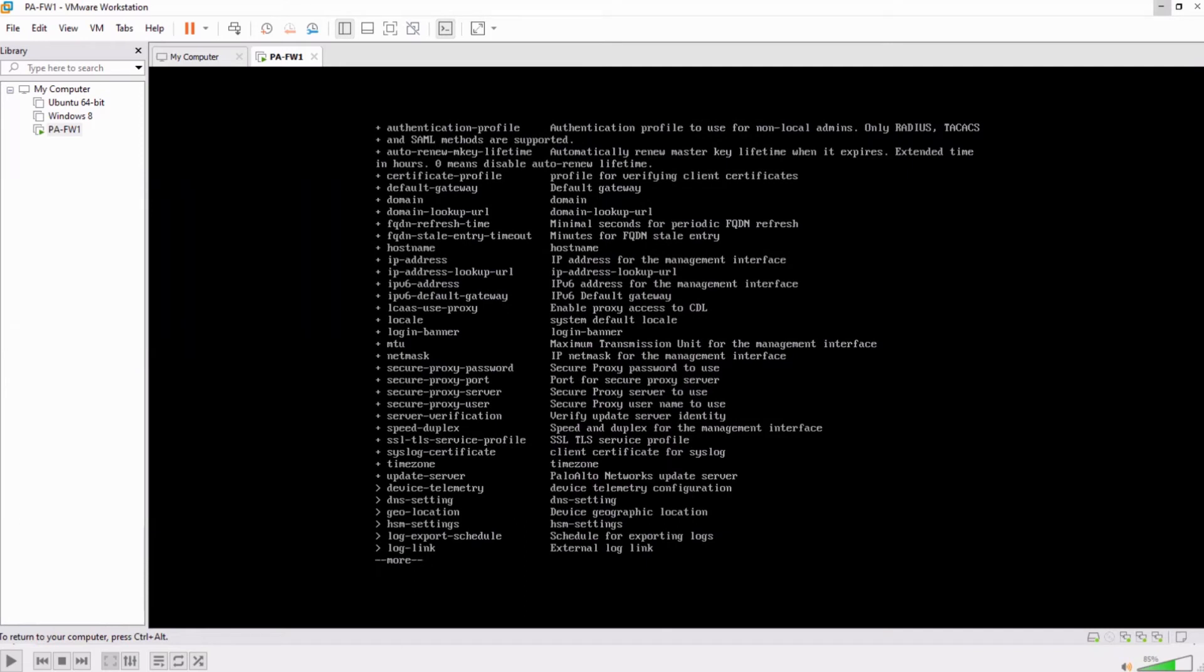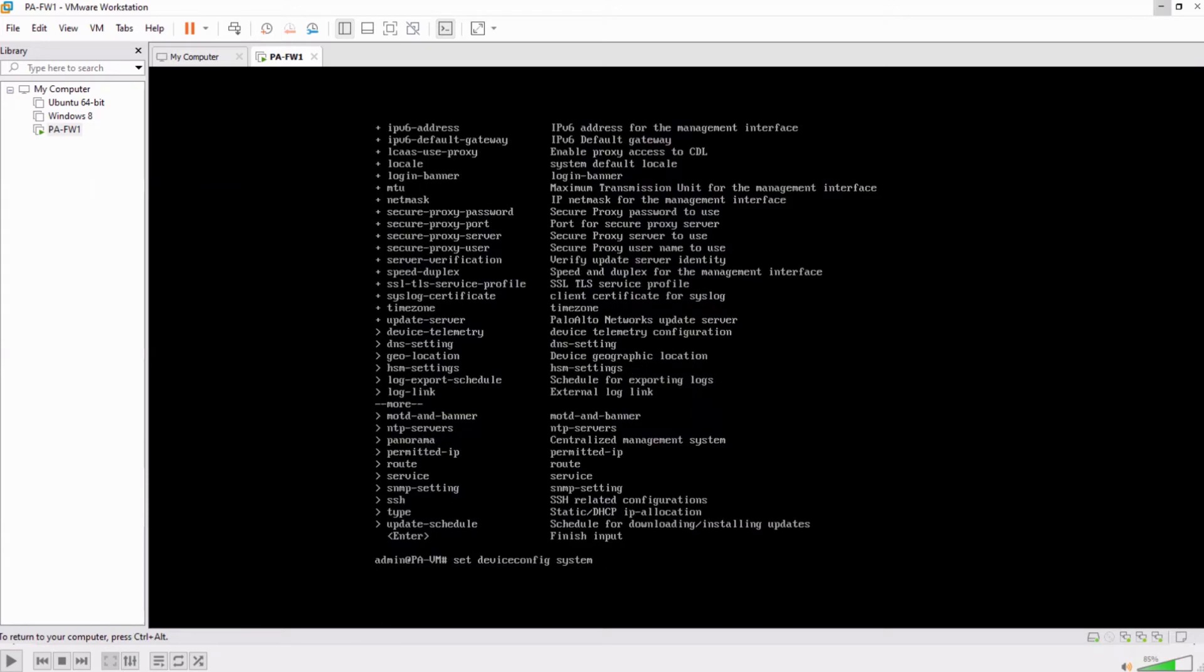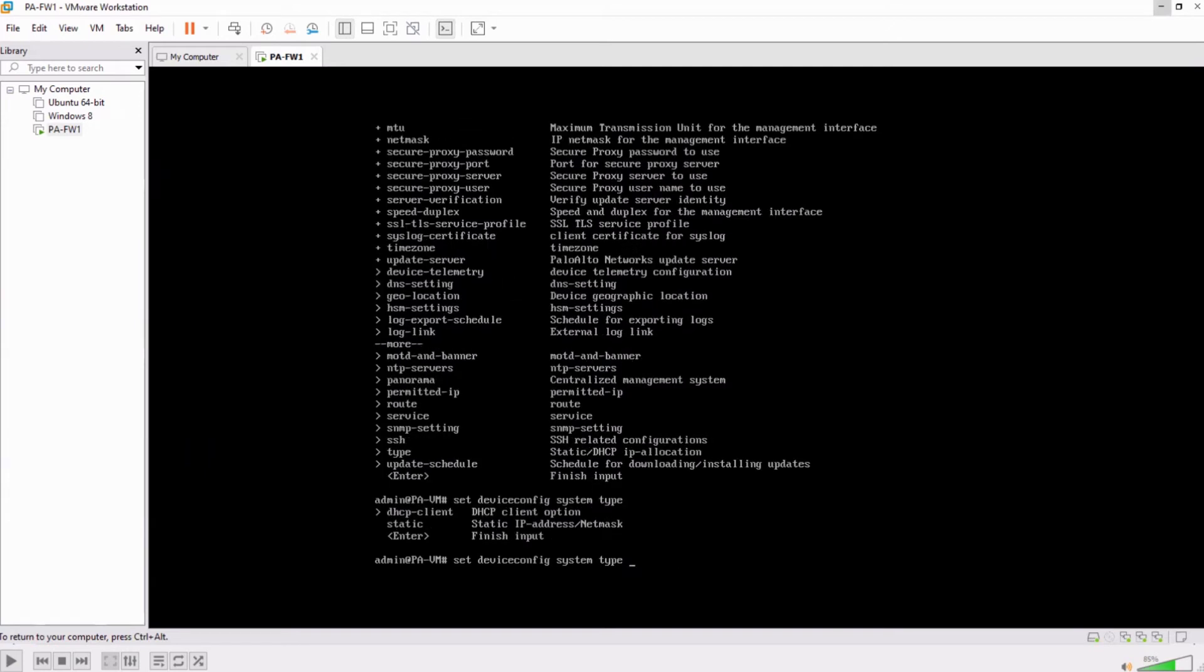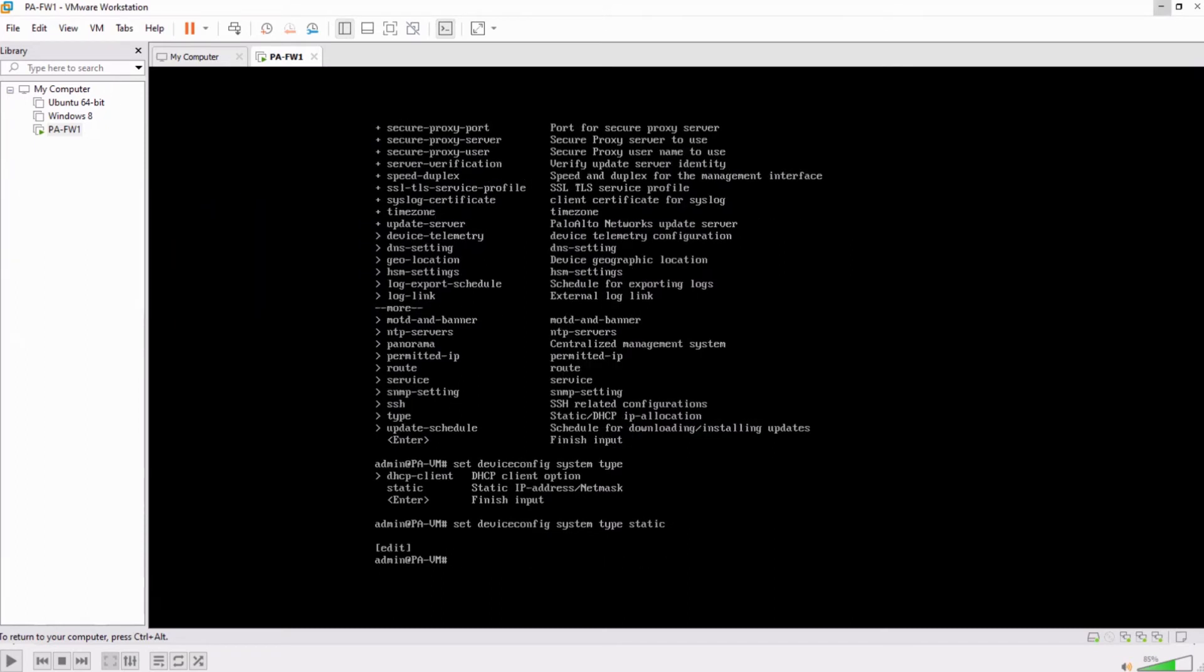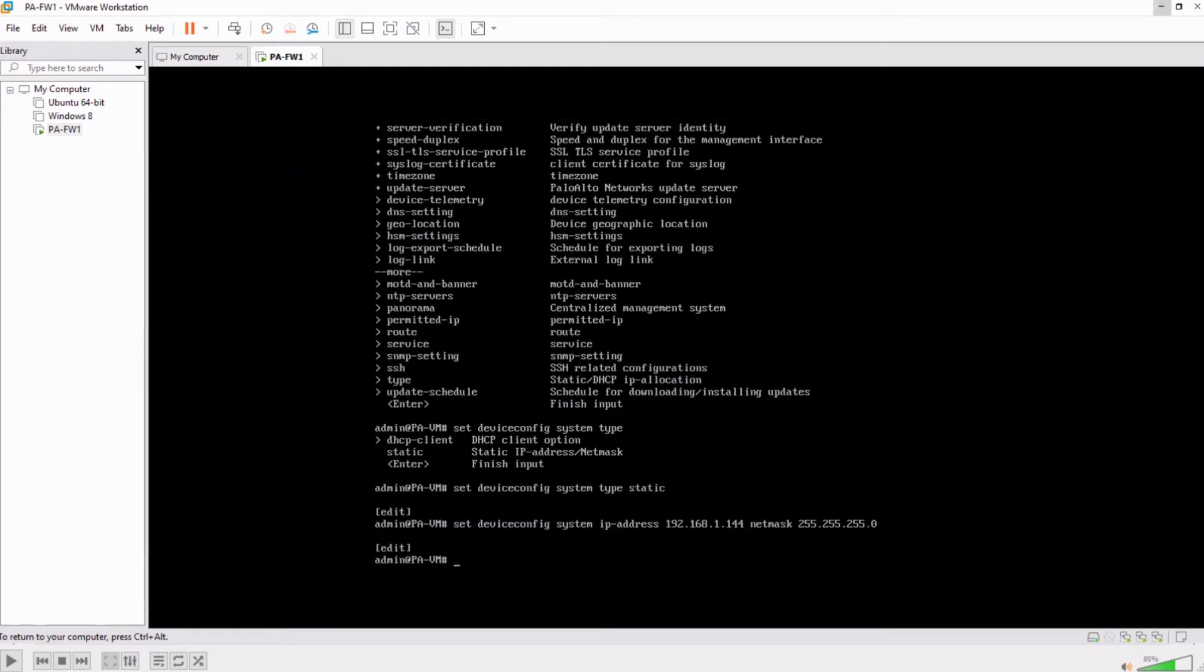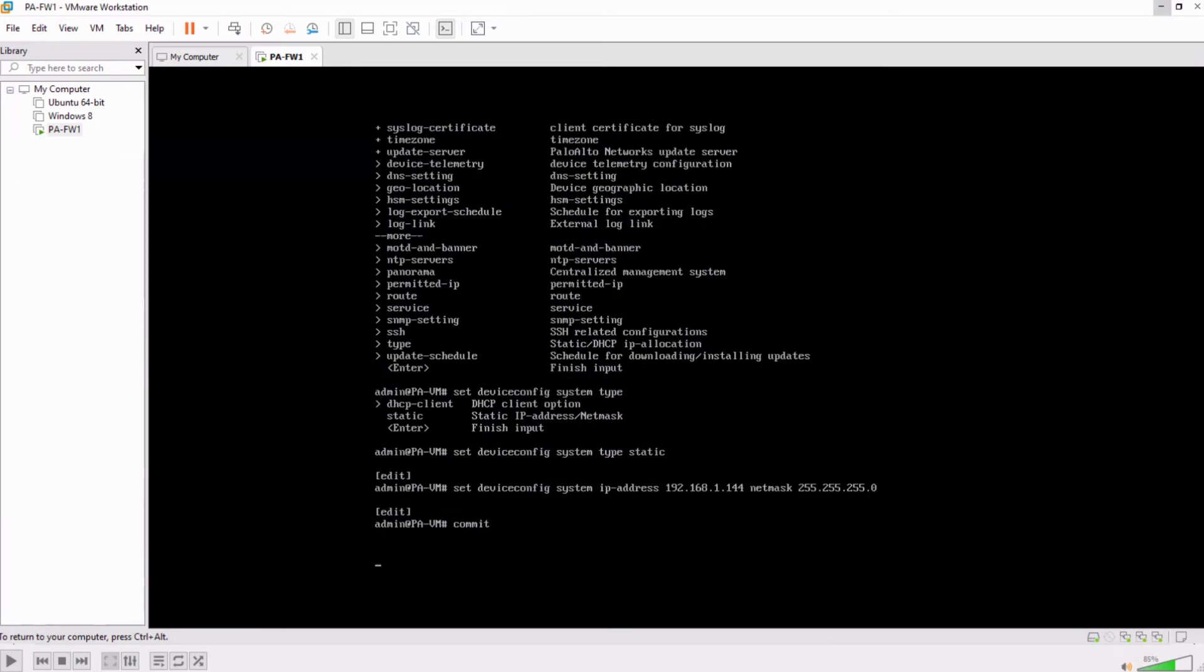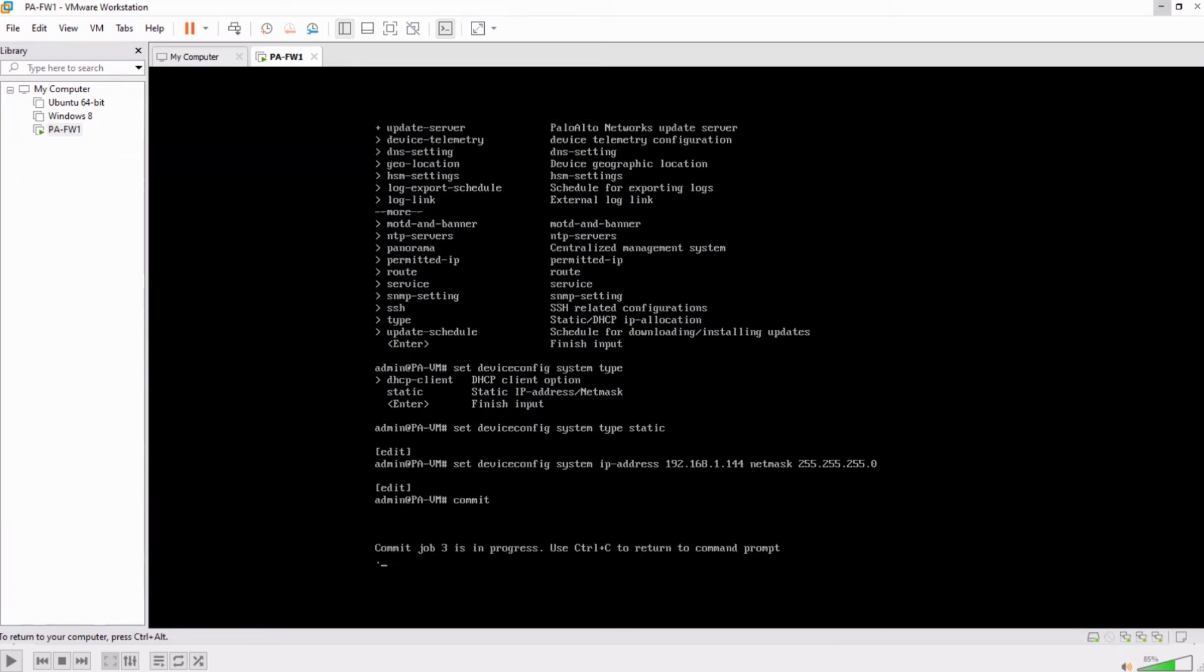Let's see what's that. You change the type to static. If you check the type you have static and DHCP client. Earlier it has been by default set to DHCP client. You have to change it to static and now you have to enter the IP address and then commit again. So just don't forget to change the type to static and then enter the IP address and then commit.